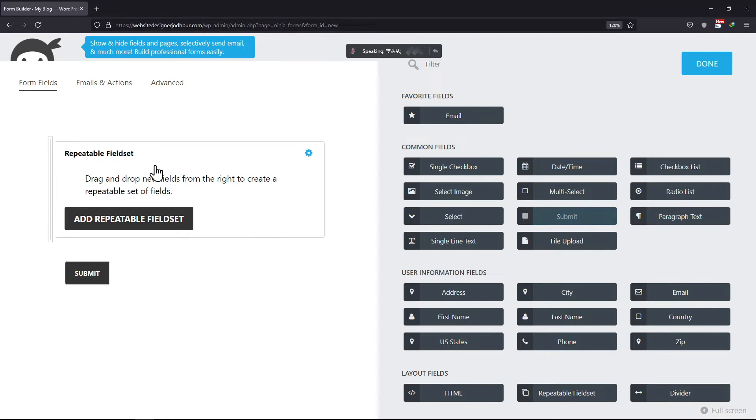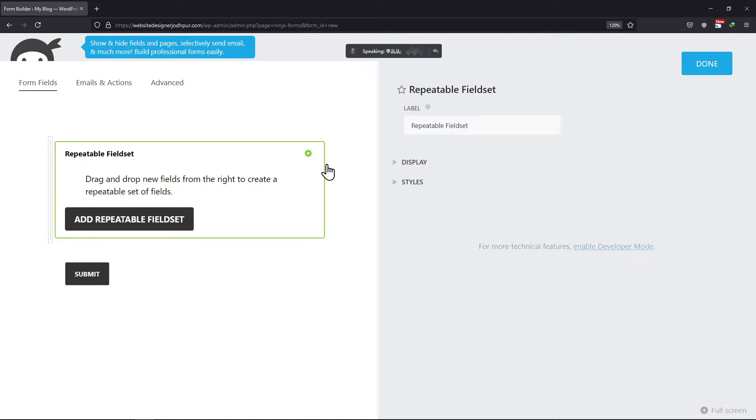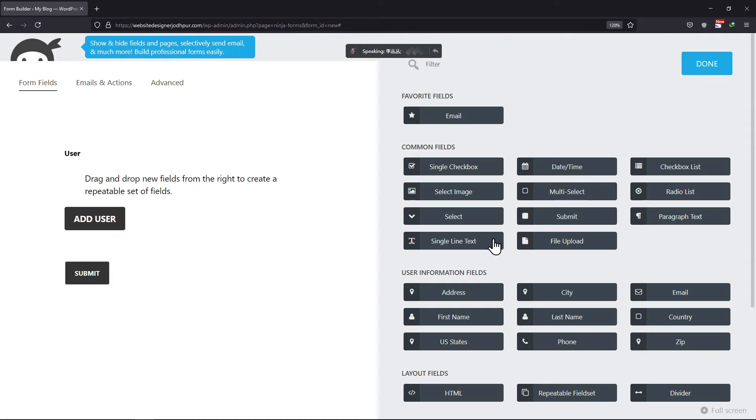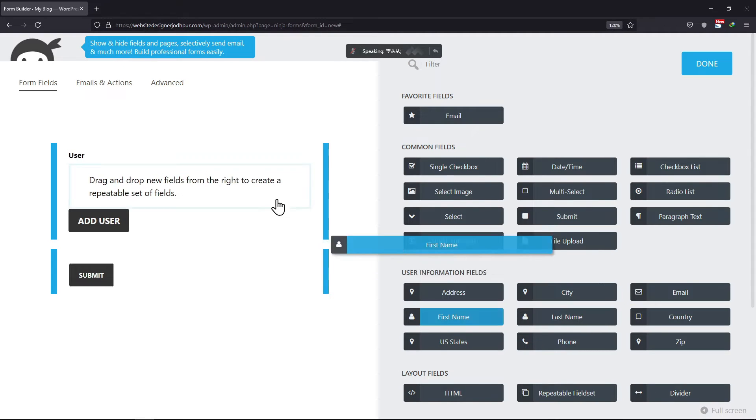Now click on this field to view field options. Here you can edit the label. Now, you simply need to drag and drop the fields in the repeatable field set like this.